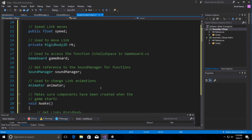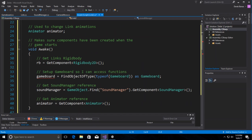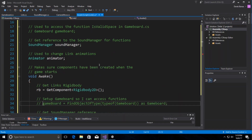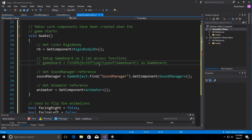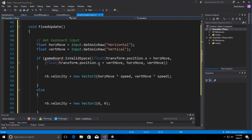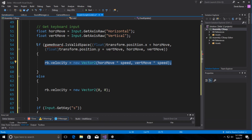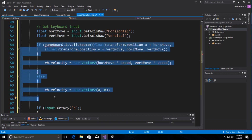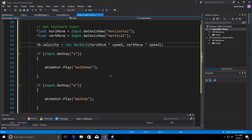I don't have the game board set up yet, so I'm going to comment that out for now. We'll also comment out that reference and leave the Sound Manager as is. Coming down into FixedUpdate, we'll copy the movement code, delete everything else, and replace it with just that movement block.